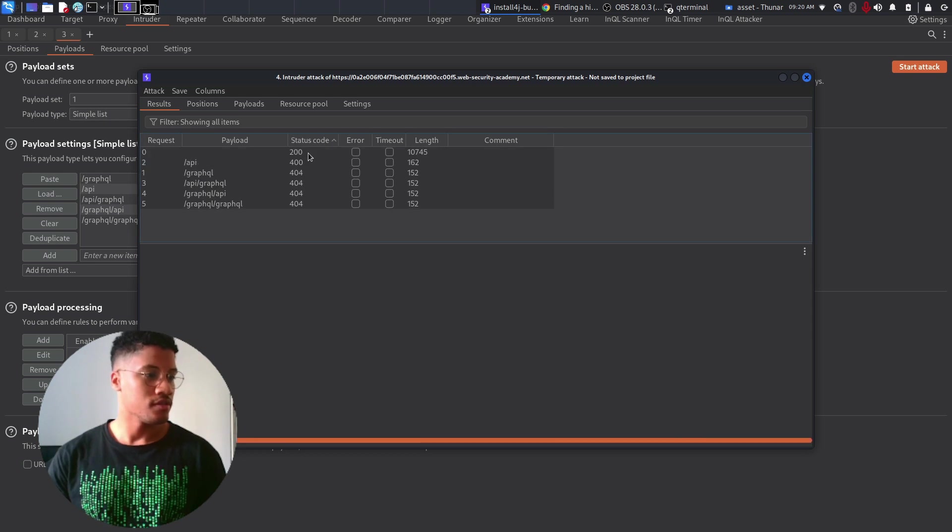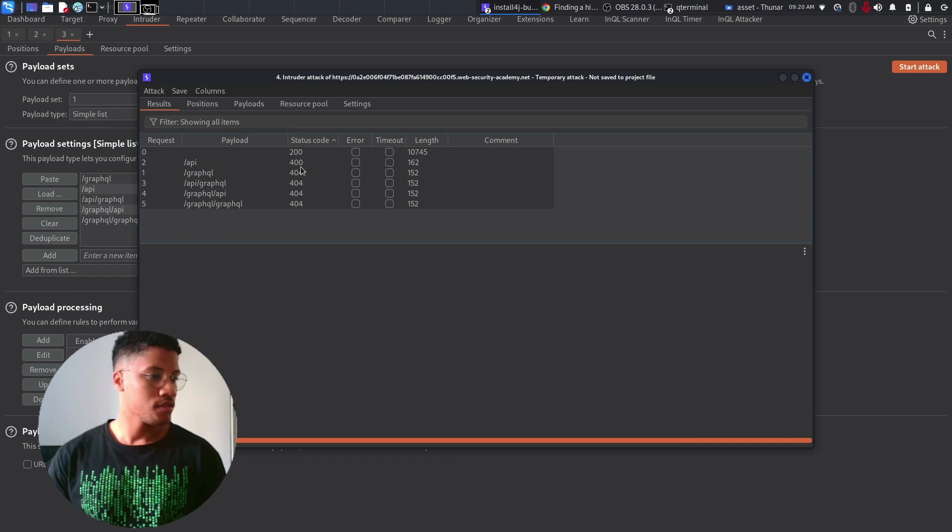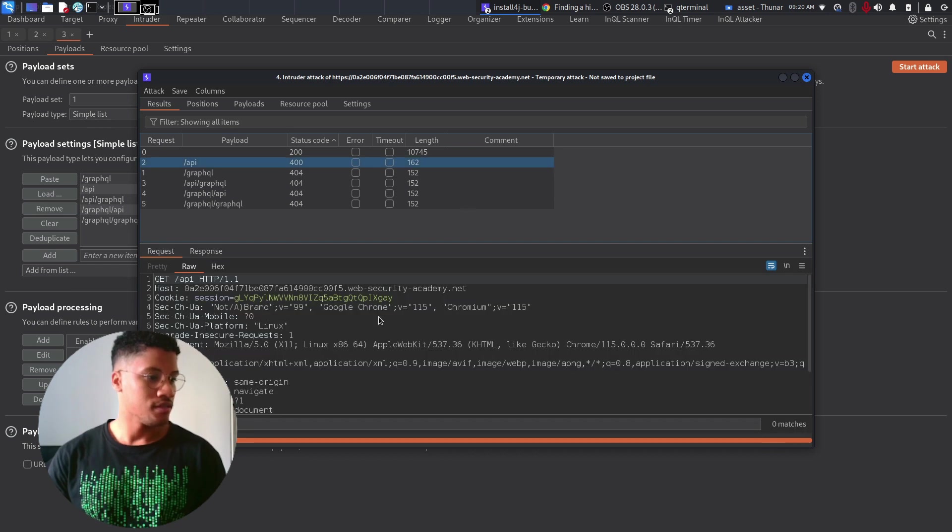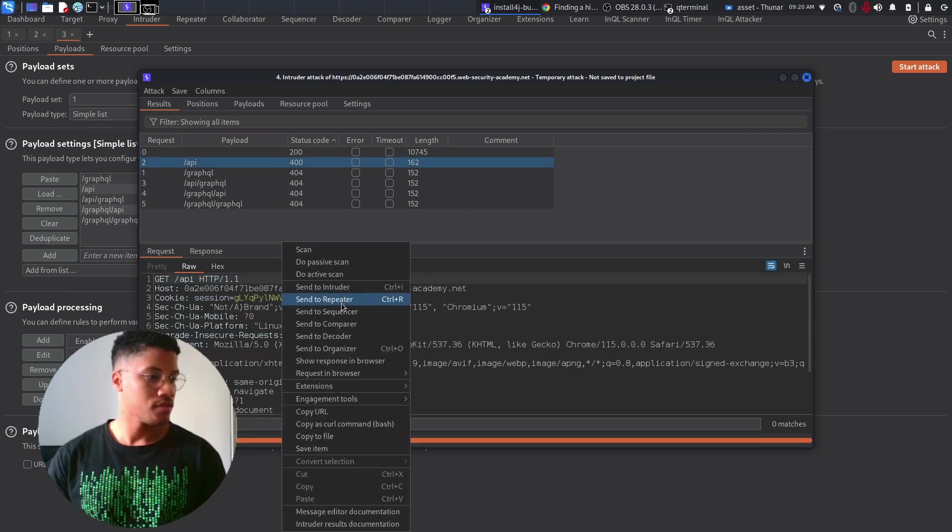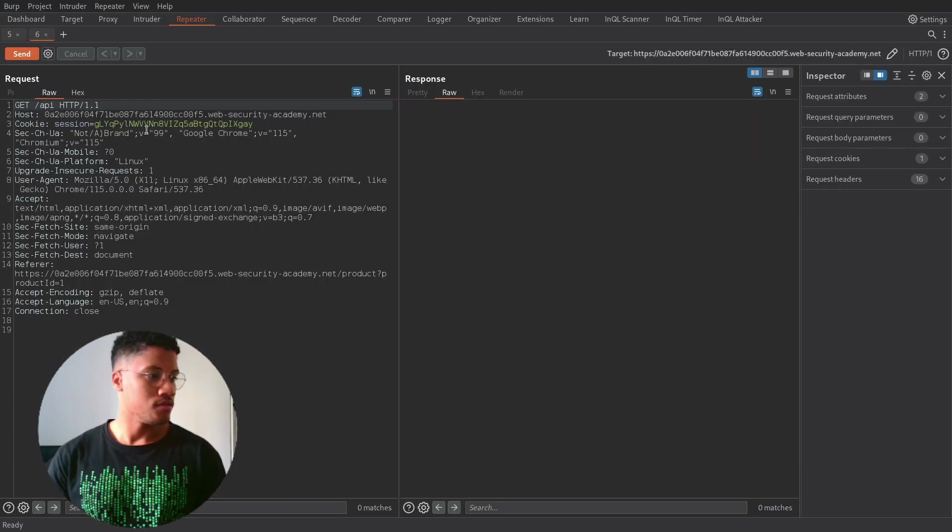As you can see, we received all 404, unless this endpoint, which is suspicious.